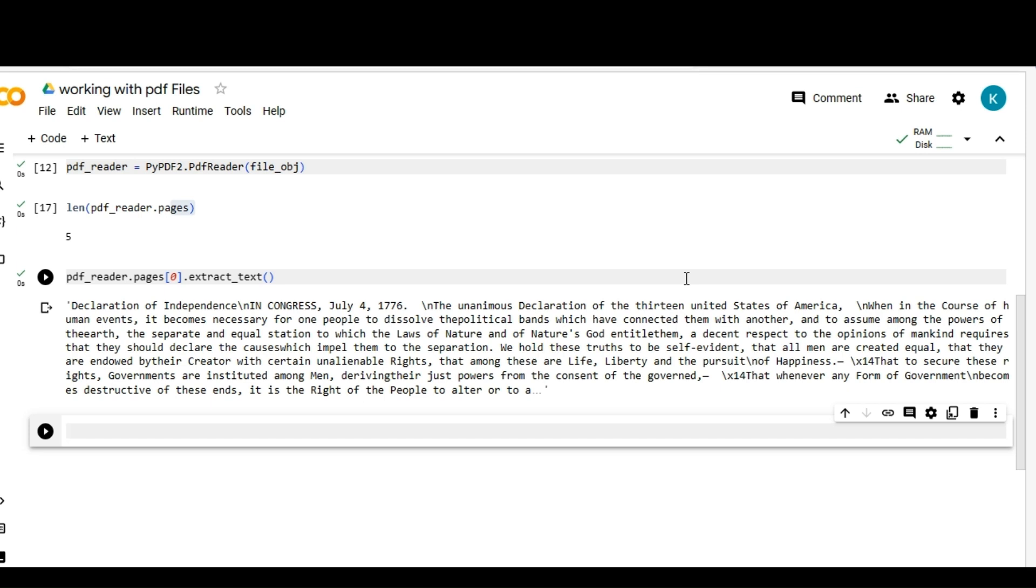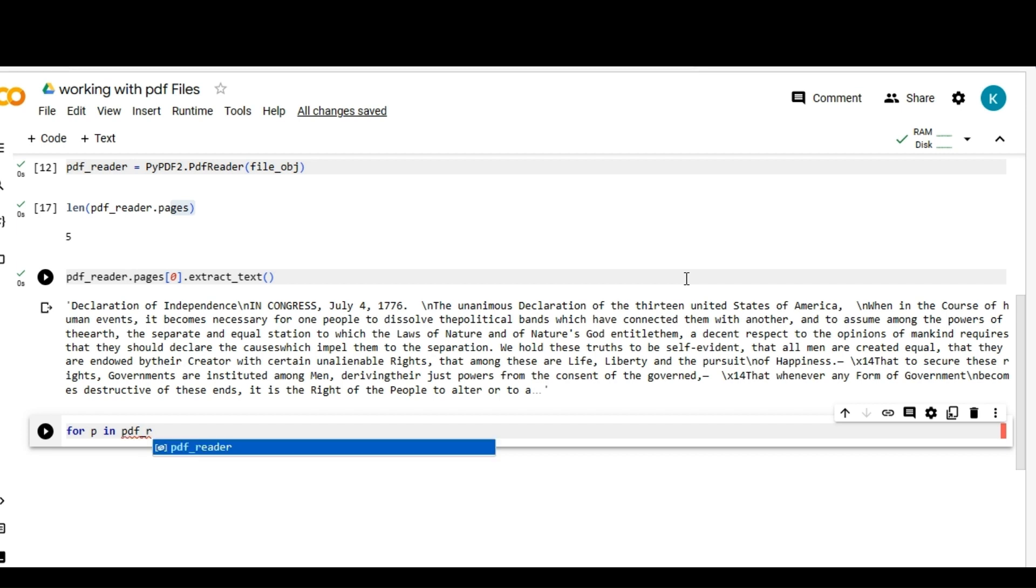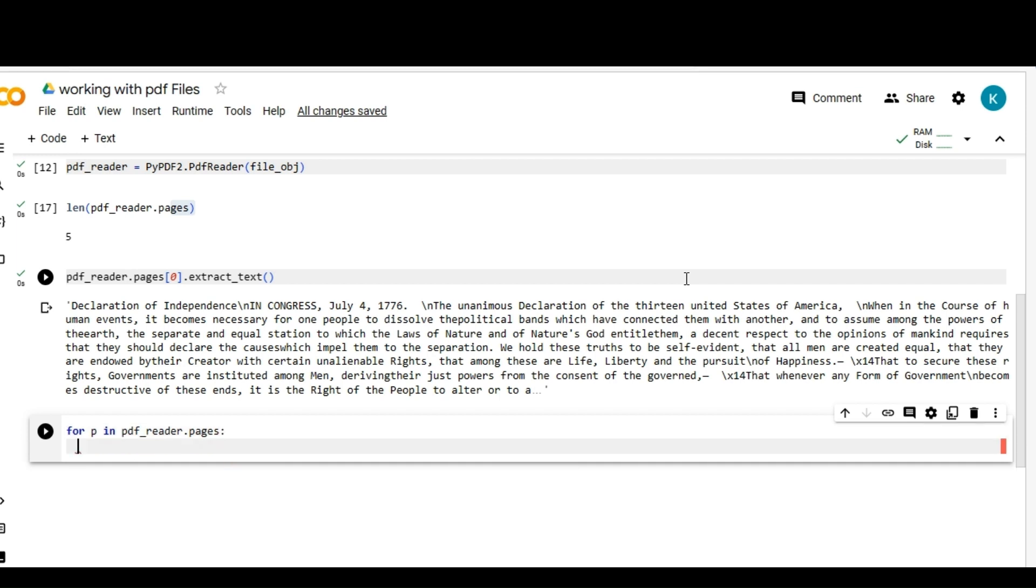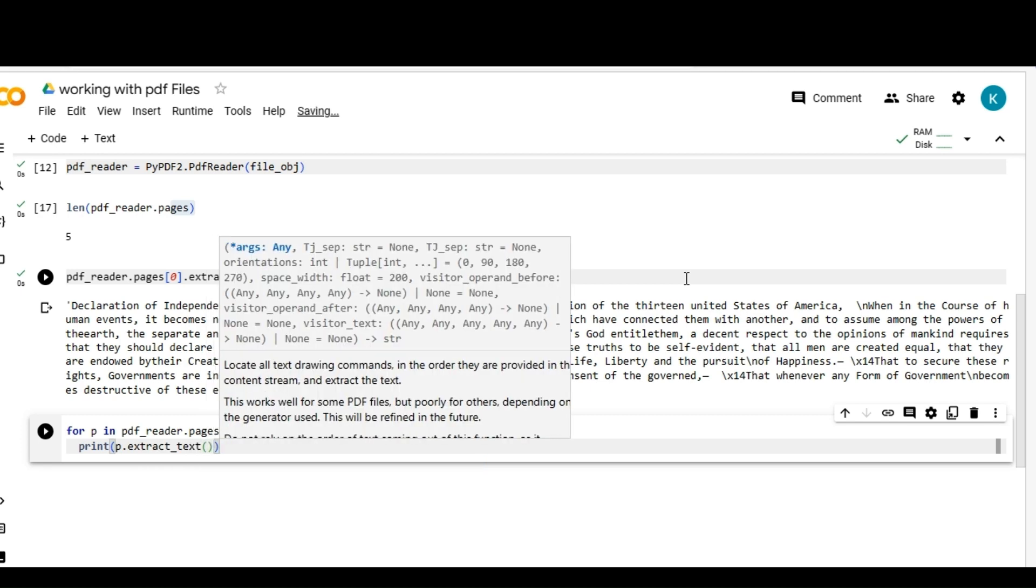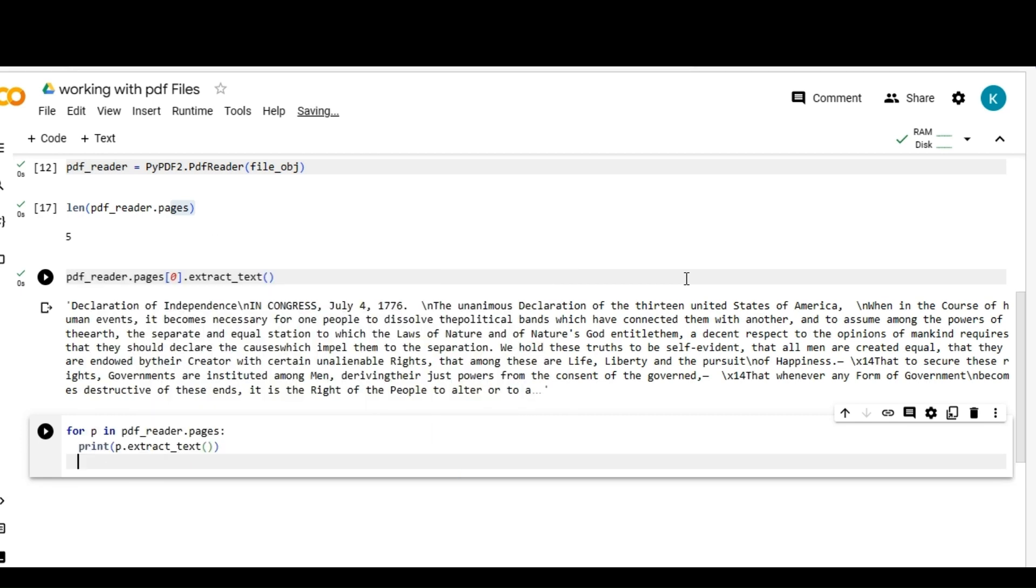Using for p in pdf_reader dot pages, we have five pages right, so I'll extract the data one by one: print p dot extract_text. And after every page I'm going to print some dashes for our convenience, reading convenience.